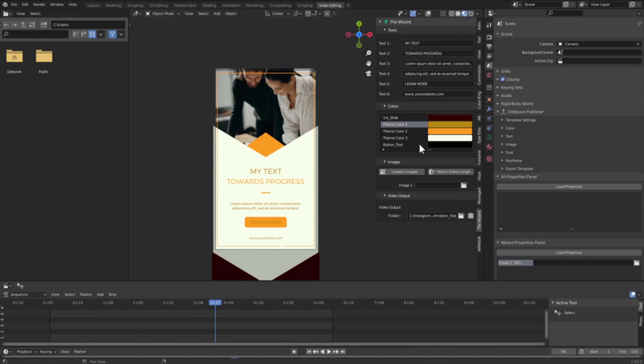And that is looking pretty nice. So now we can edit the image that we see. Some templates are going to have multiple images and you'll see them listed in sequential order, but for this template there's only one image.